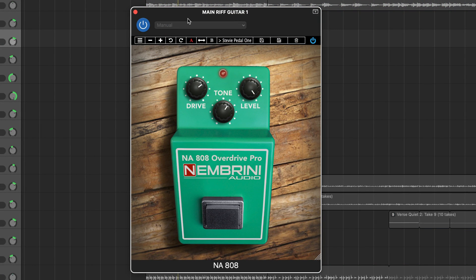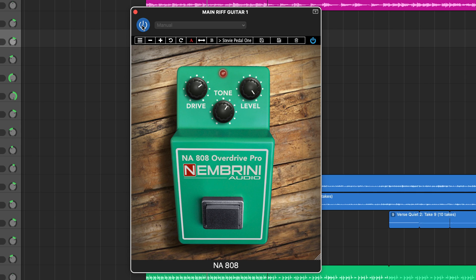And obviously it sounds really good on guitars as well. Definitely more versatile than you might initially think — 808 Overdrive Pro is definitely worth a download.